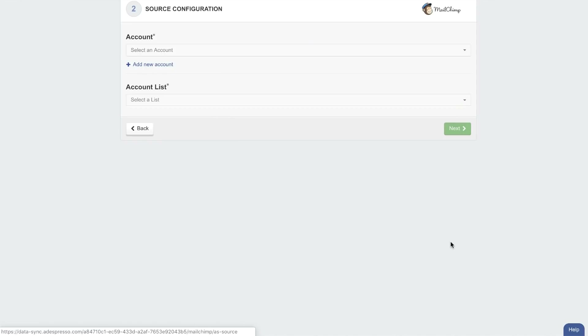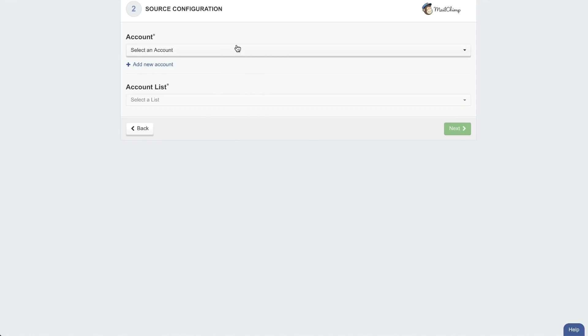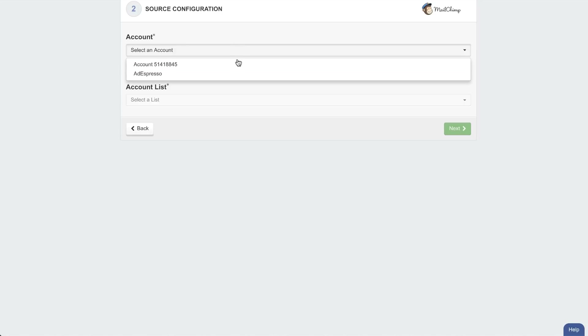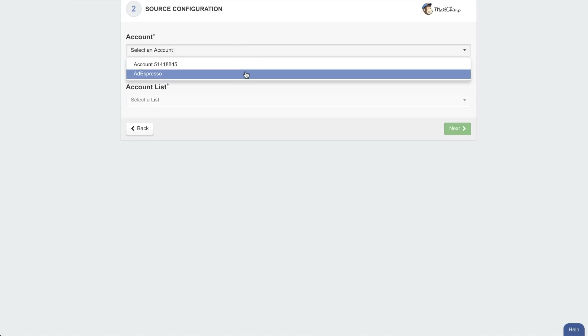There were really hundreds of other additions this month. I just want to mention the last one, which I'm really excited about. I'll let you discover all the others in our Facebook group, where we always publish every new release as soon as it's live.